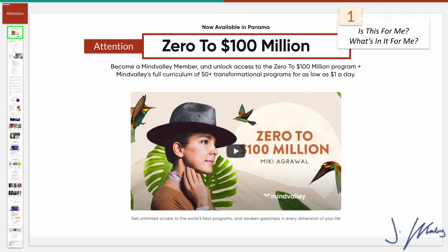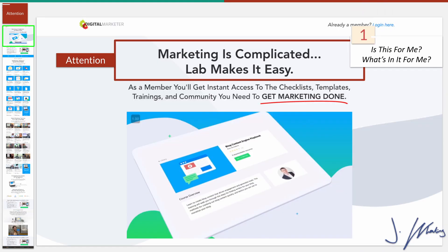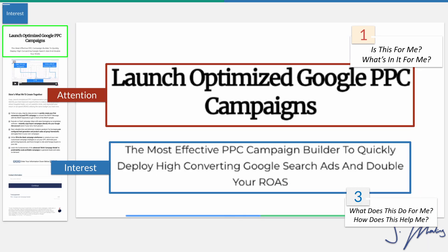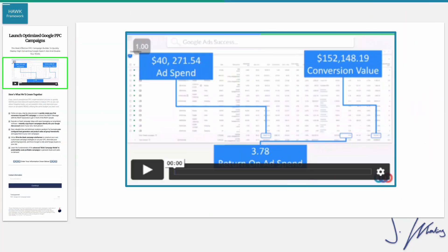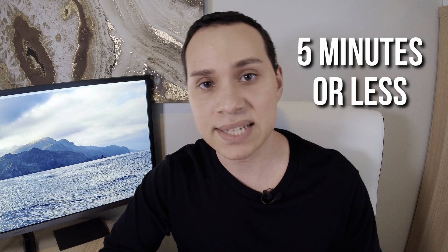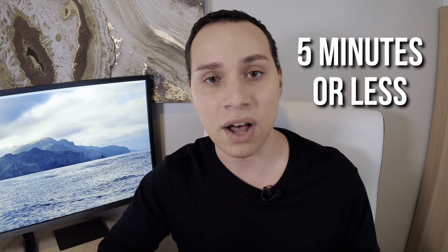We immediately communicate what it is — it's a campaign builder — and what it does and the big benefit. With the other two pages, because they are offering a membership website, they talk about all of the resources and things involved in getting access to that membership. Then you move on to your sales video — a simple formula for sales messages, but you want a video that's five minutes or less that talks about how the offer is going to benefit your ideal customer.